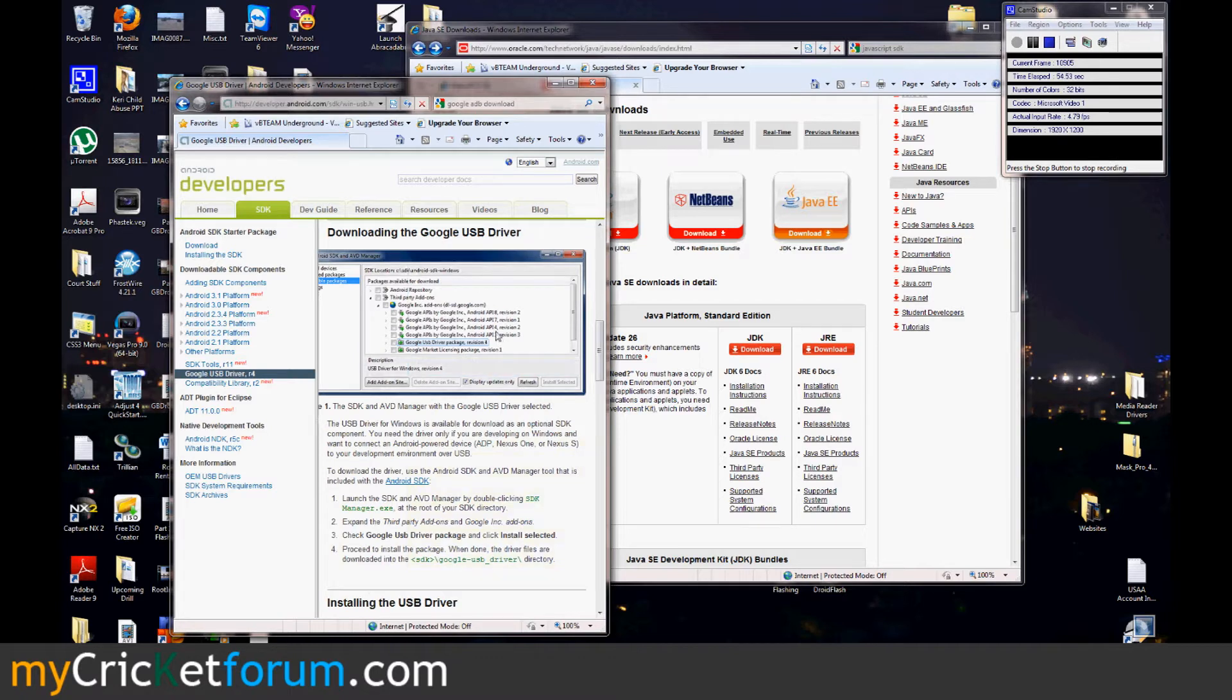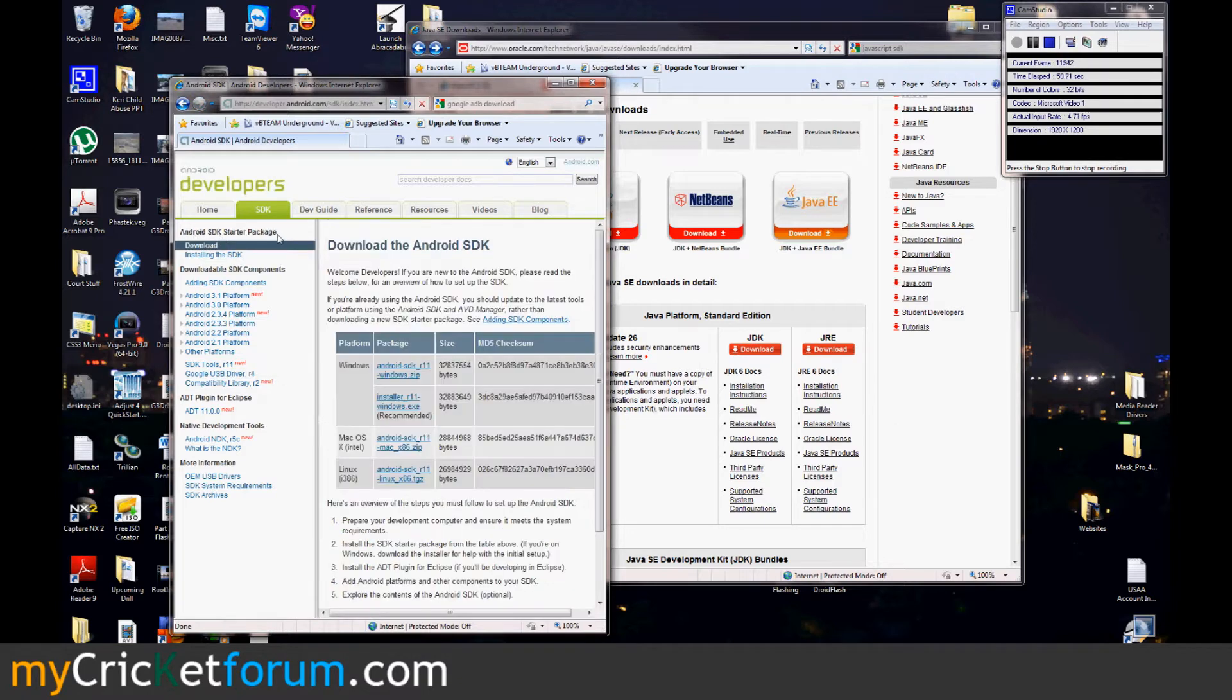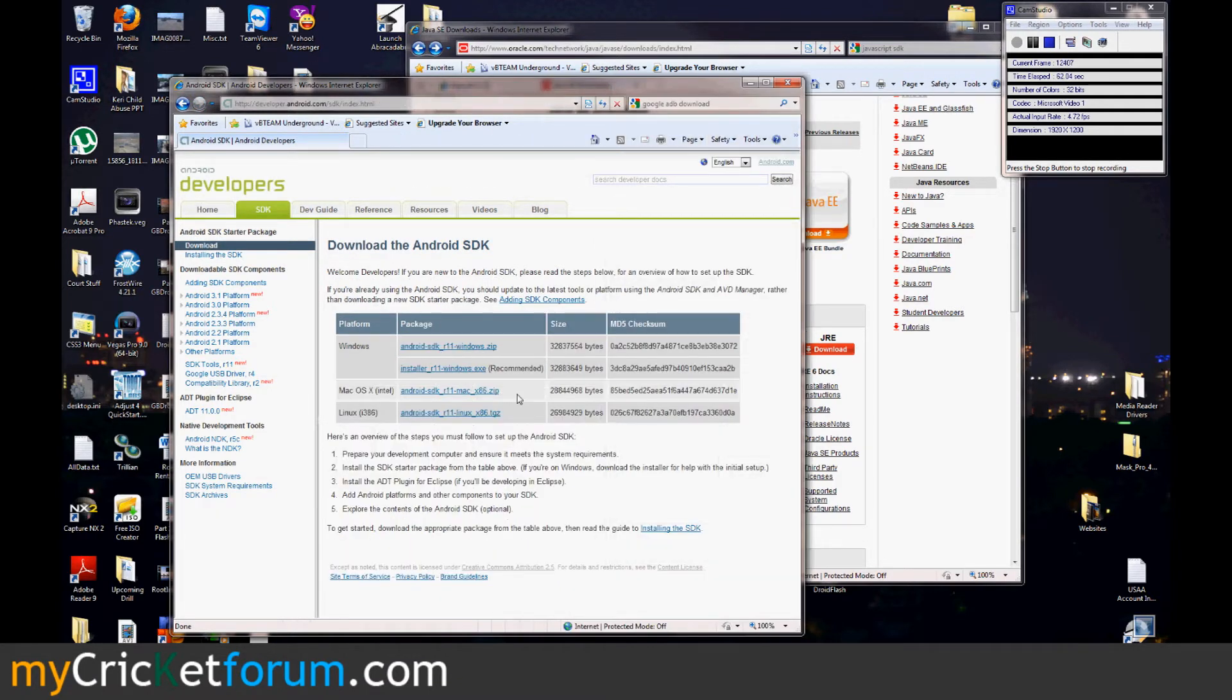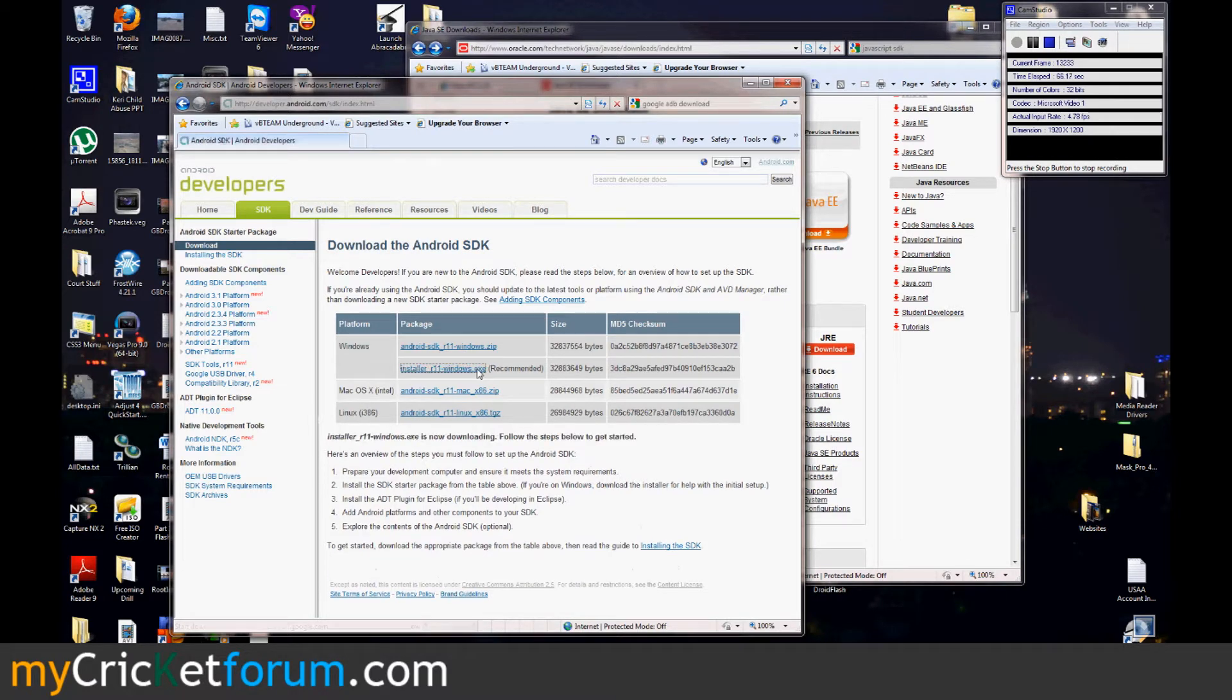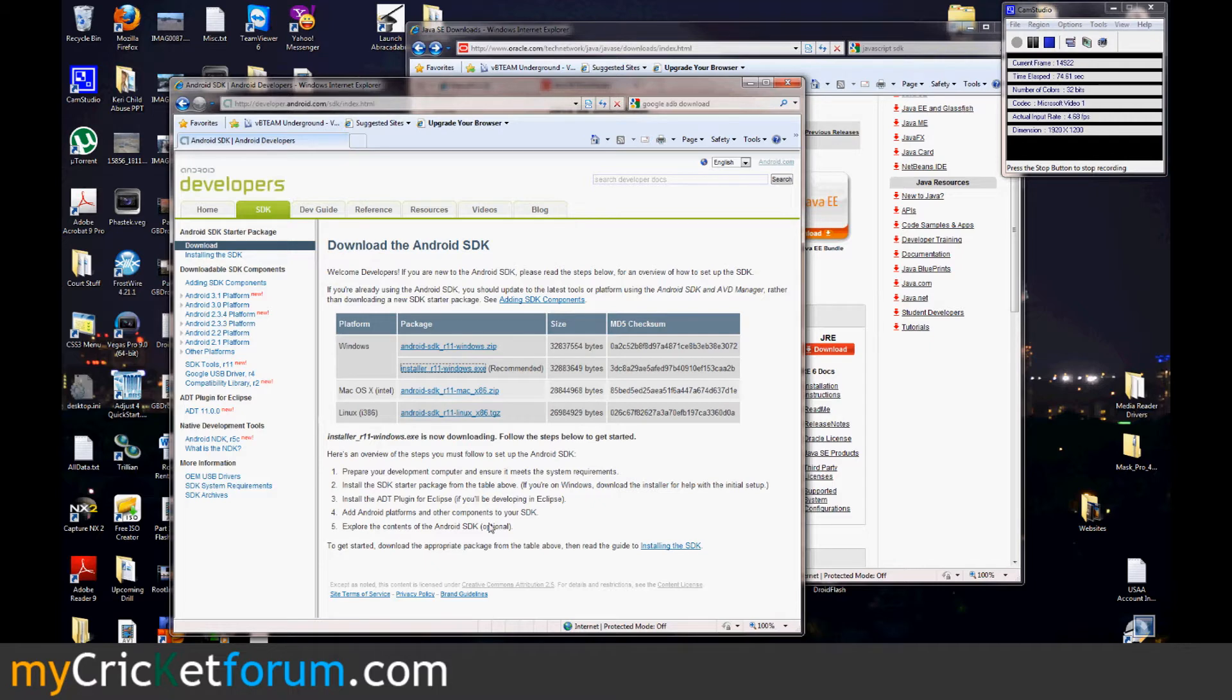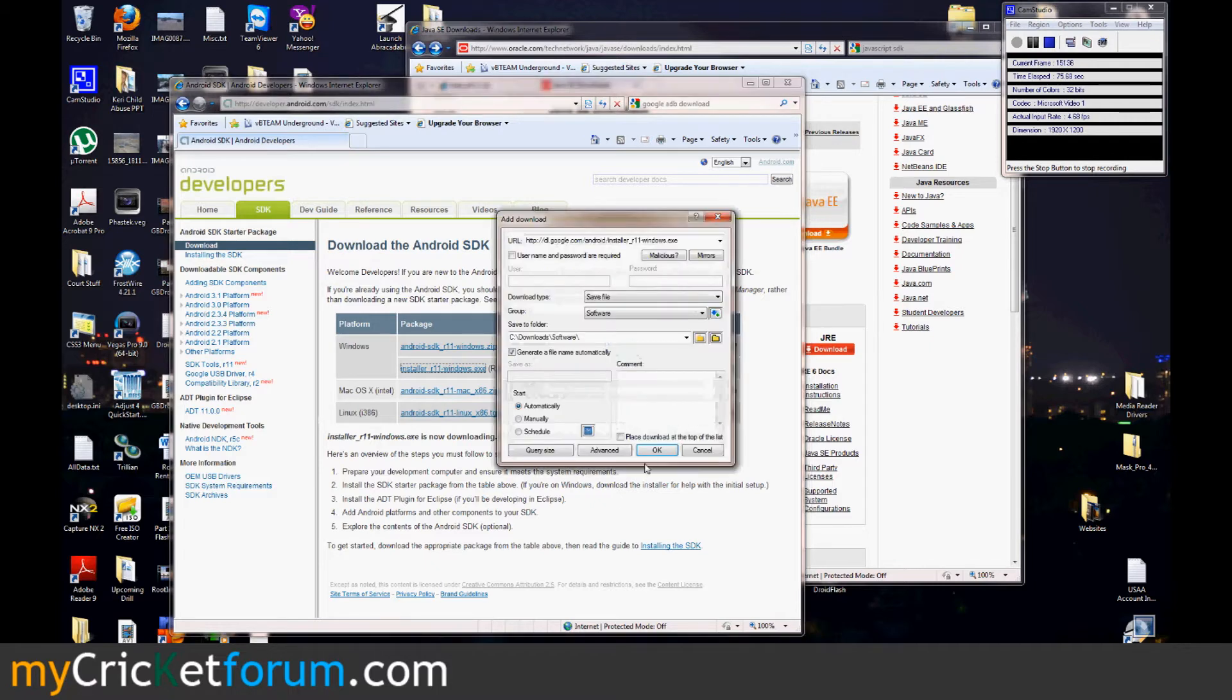You're going to need that, but first, download the SDK starter package. This is the recommended install version. We'll just go that way, installer r11 windows.exe. My internet connection really isn't this slow. There we go.